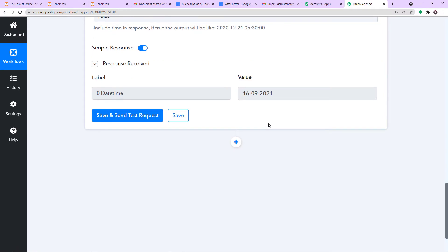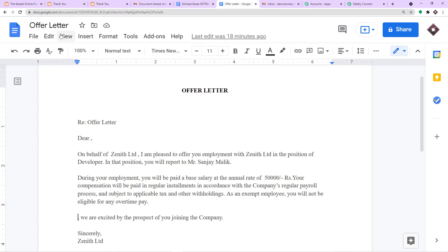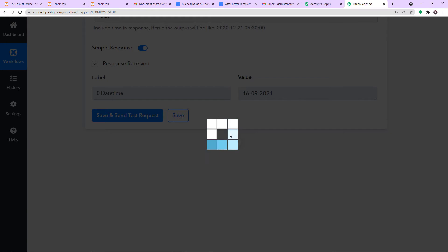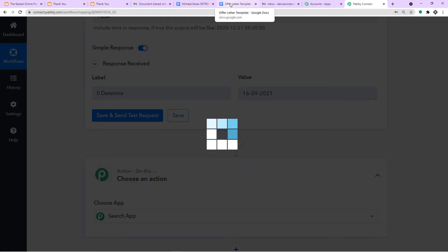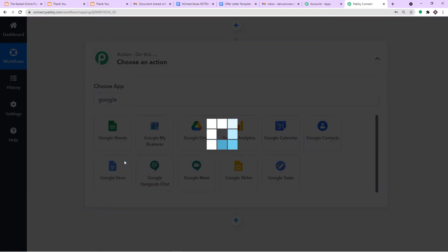Now that we have established the date, we are going to start creating the offer letter. This is the template through which we will create the offer letter, and it is named 'Offer Letter Template'. Let me rename it to make more sense. Using this template, we will create the offer letter. In the action window, I will integrate Google Docs with Pabbly Connect since the template is stored in Google Docs.